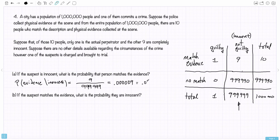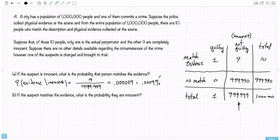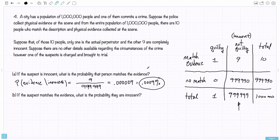This is the kind of reasoning a prosecutor could use to make the person on trial look guilty. They could say that if you are innocent, as you might claim, the chance that you match the evidence is extremely small. But you did match the evidence, and therefore you really look guilty — it looks very unlikely that if you were actually innocent you would match the evidence, yet you do, so therefore you look guilty.